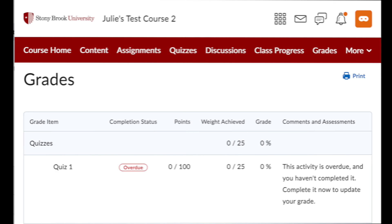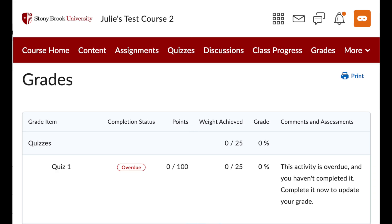Once the due date has passed, in the student's grade book, he or she will see a zero and a note that the activity is overdue and you haven't completed it. Complete it now to update your grade.